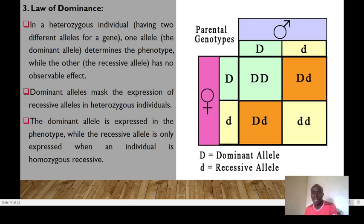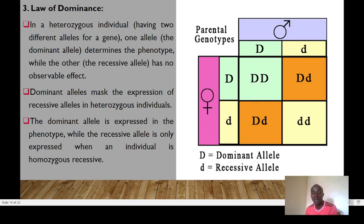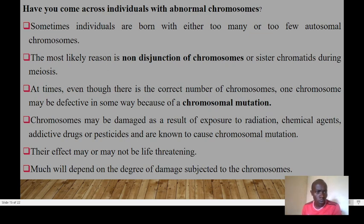For example, a heterozygous individual has capital D (dominant) and lowercase d (recessive). When crossbreeding, offspring can be homozygous dominant (DD), heterozygous (Dd) — which is phenotypically dominant — or homozygous recessive (dd). For the homozygous dominant and heterozygous individuals the dominant phenotype is expressed, but for the homozygous recessive (dd), the recessive allele is observable.